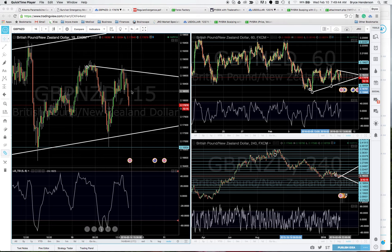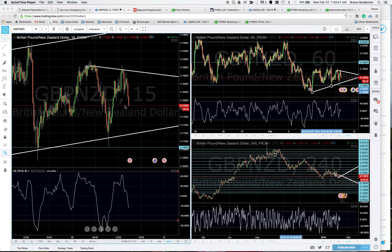What I want to show you here is the TradingView charts and how I have them set up. As you can see, I've got the pound/New Zealand — the 15-minute chart on the left, and on the right I have the one-hour and the four-hour charts.